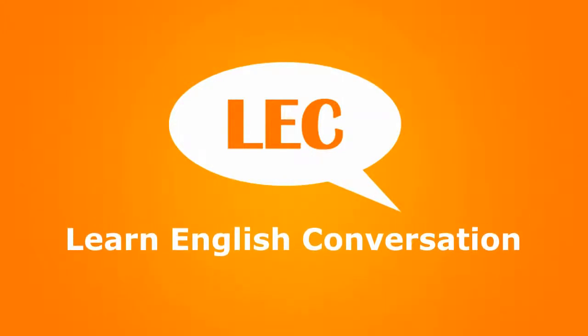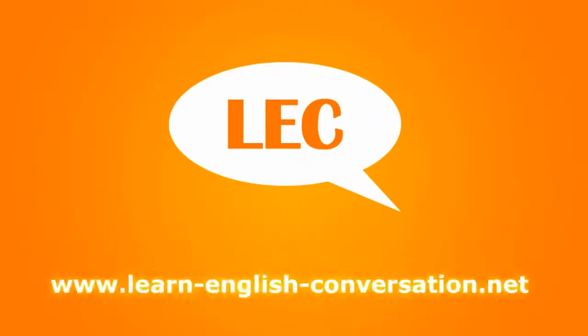Learn English Conversation: Teamwork on the job.